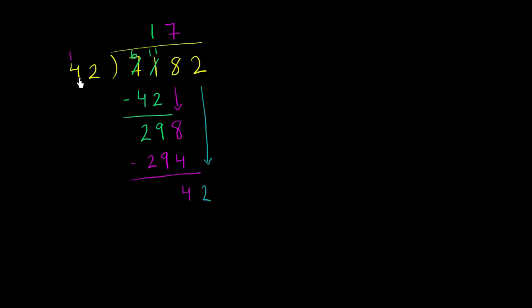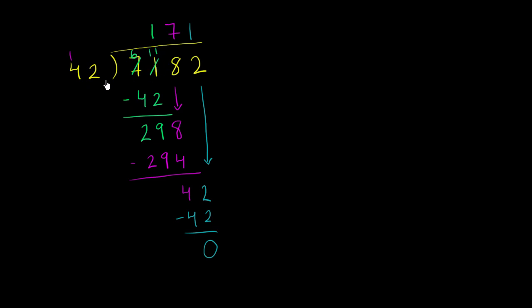And here we're just asking ourselves, how many times does 42 go into 42? Well, 42 goes into 42 exactly one time. 1 times 42 is 42, and we have no remainder. So this one luckily divided exactly. 42 goes into 7,182 exactly 171 times.